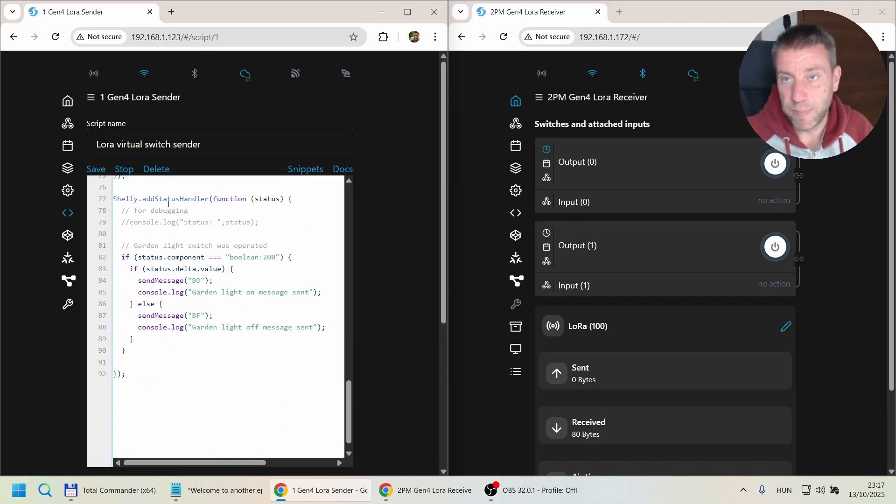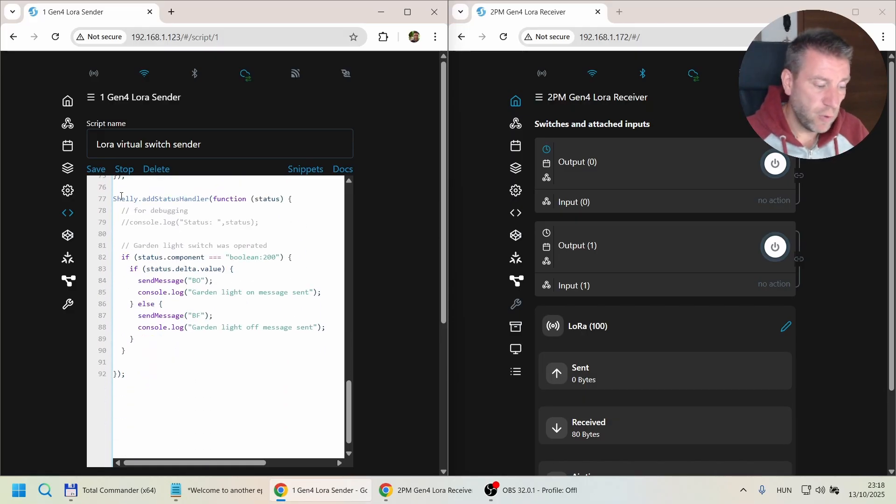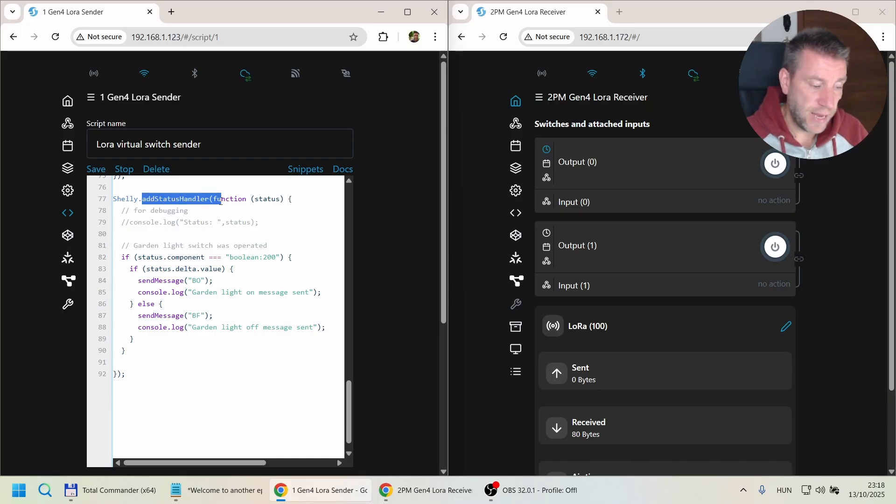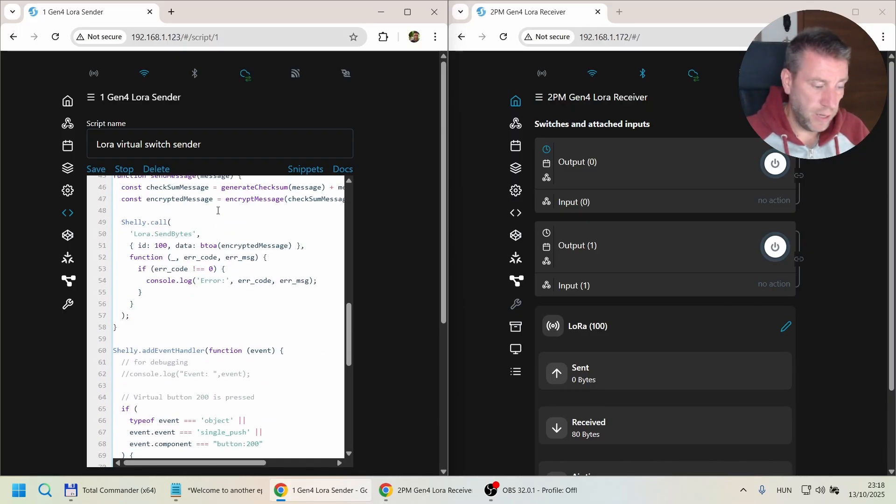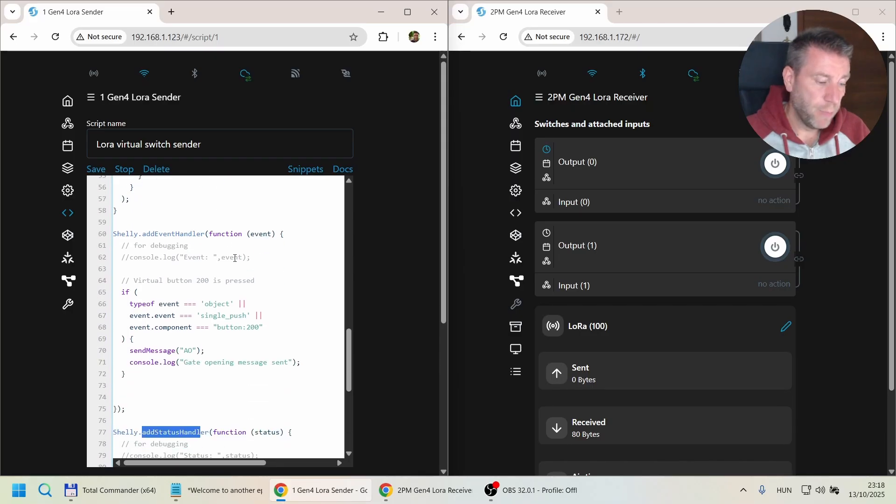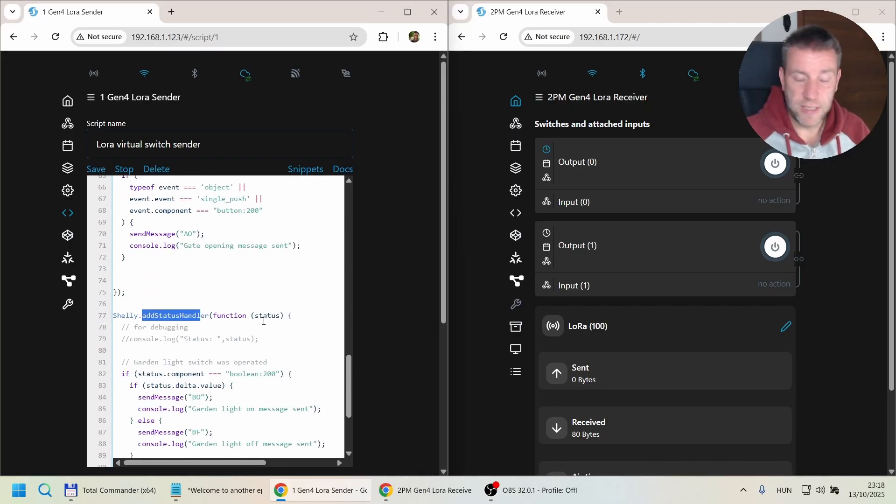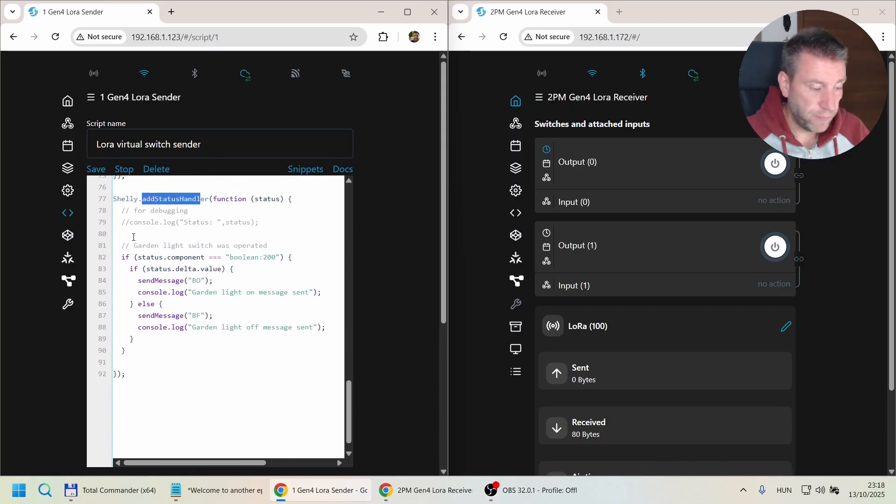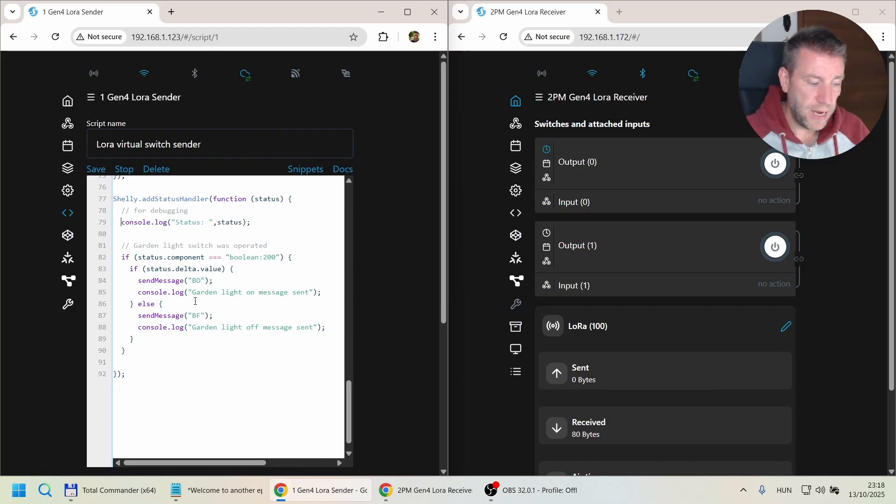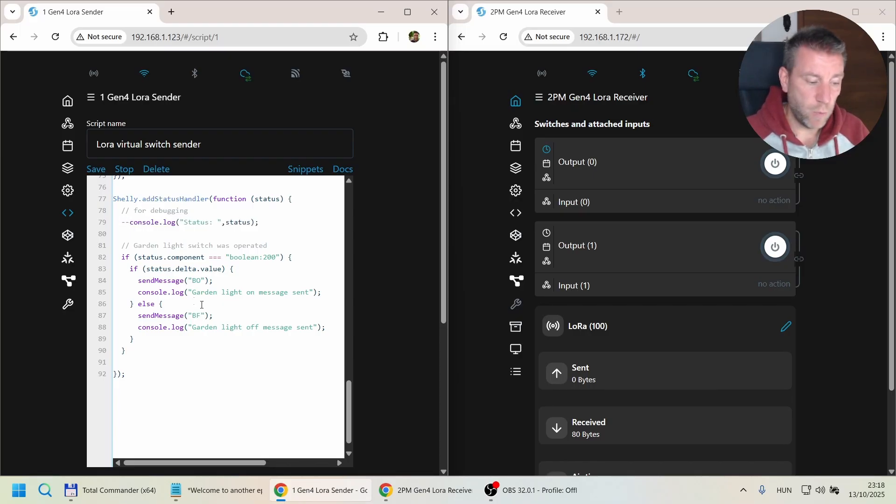The way Shelly works is that for a switch we don't get an event but a status update. So we need a separate piece of code: the status handler, which is very similar to the previous one. But instead of events, it sends status updates and the structure is slightly different. If you uncomment this line and execute it yourself, you'll see how these status messages are sent out.